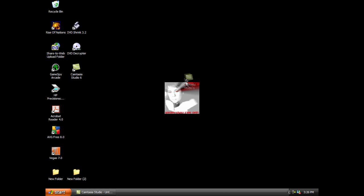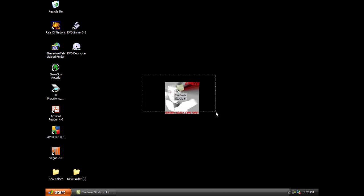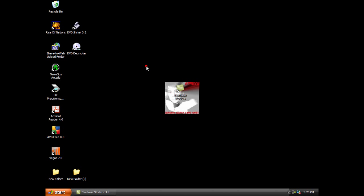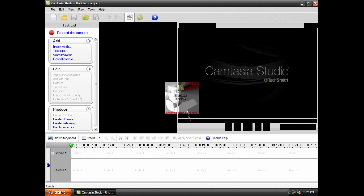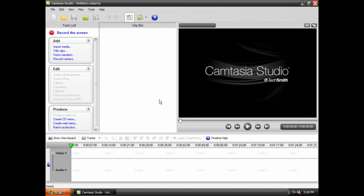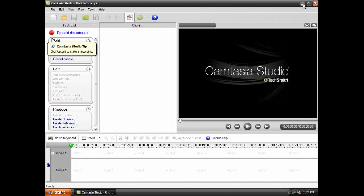For everyone who has Camtasia Studio 6 or any other version, you probably know that you're forced to edit using the crappy Camtasia editor that you can't do much in, that's kind of hard to use, not very cooperative, and it lags.